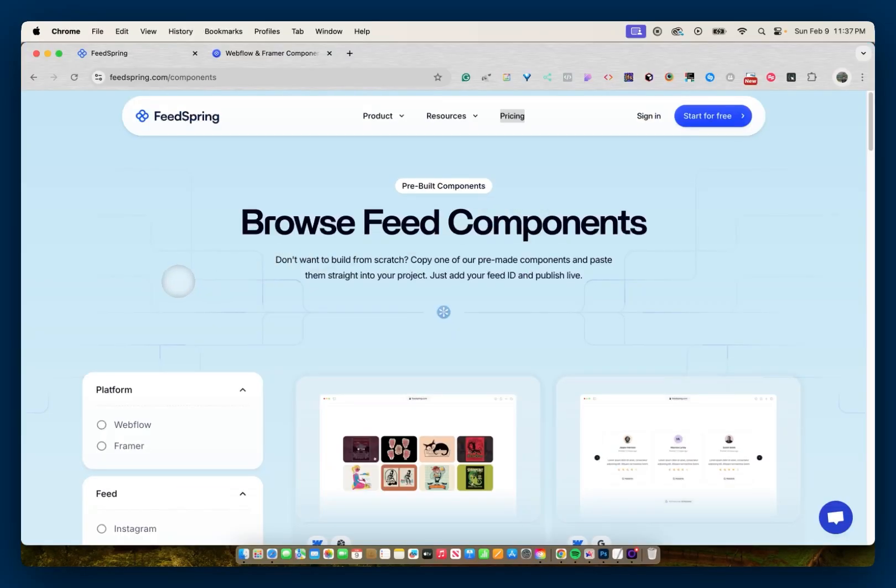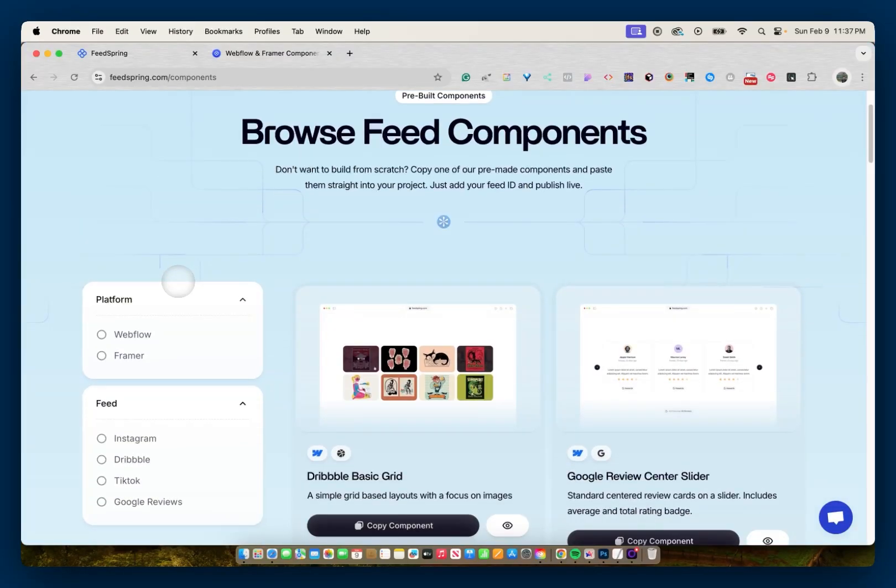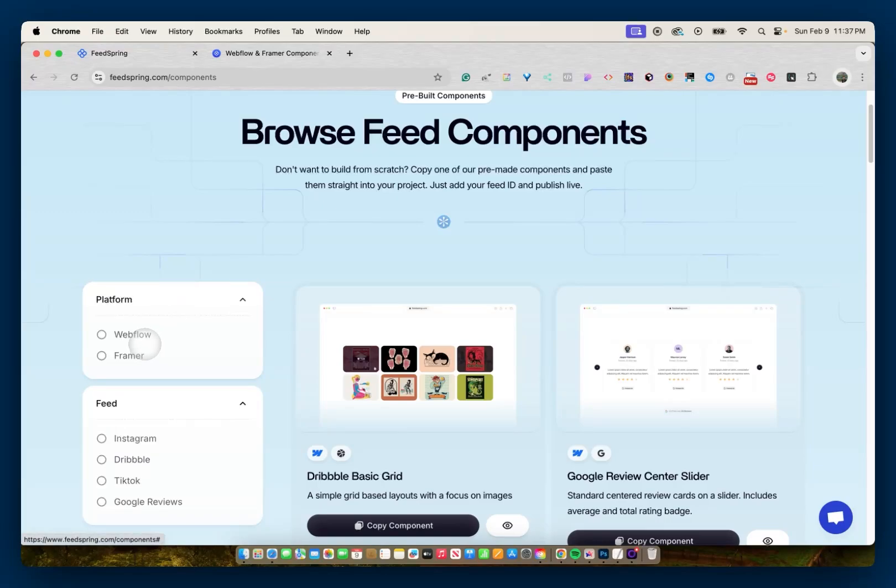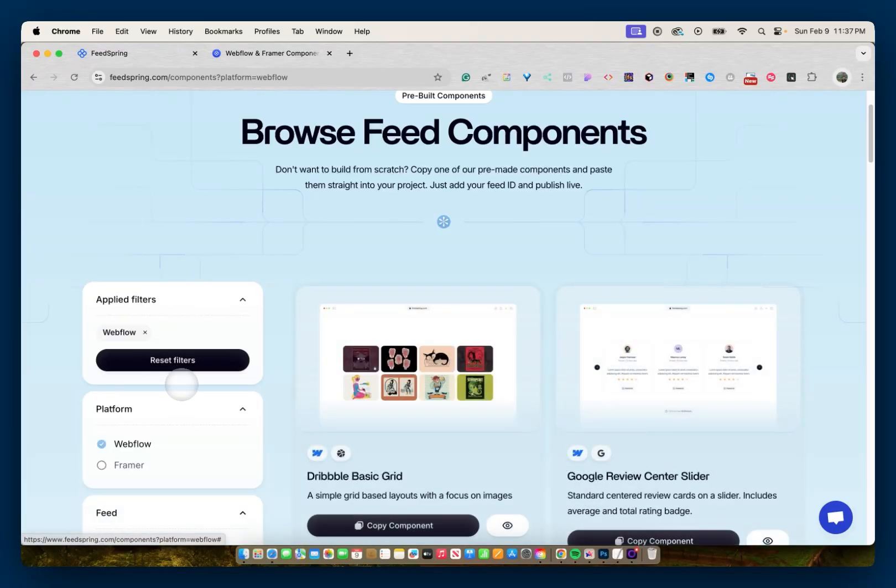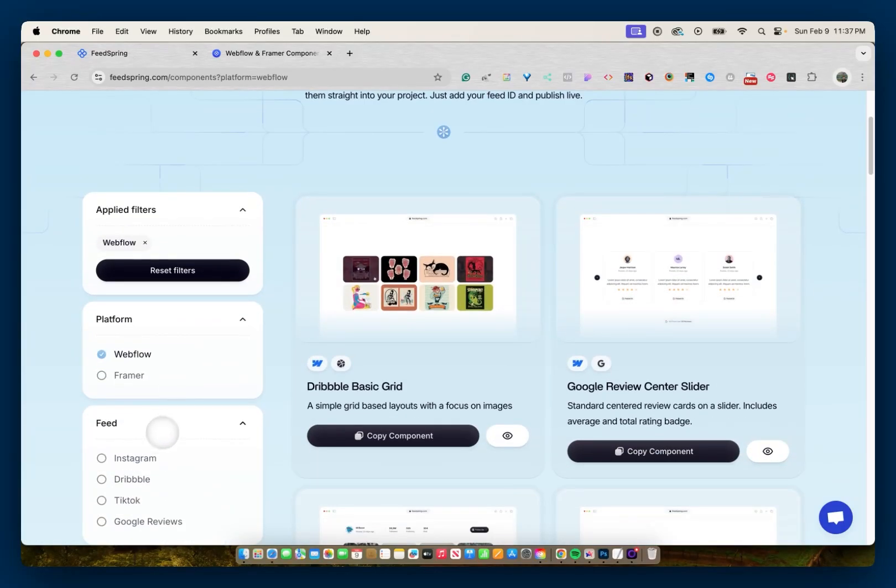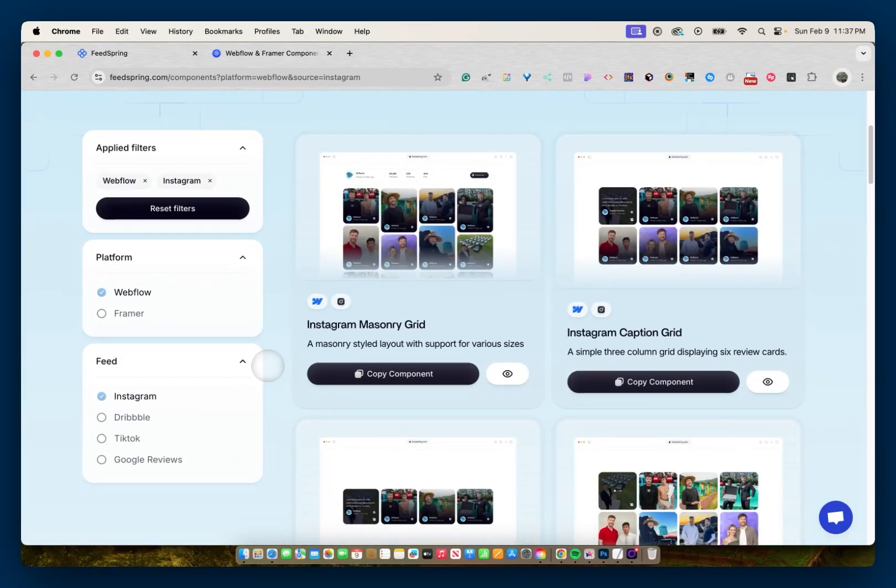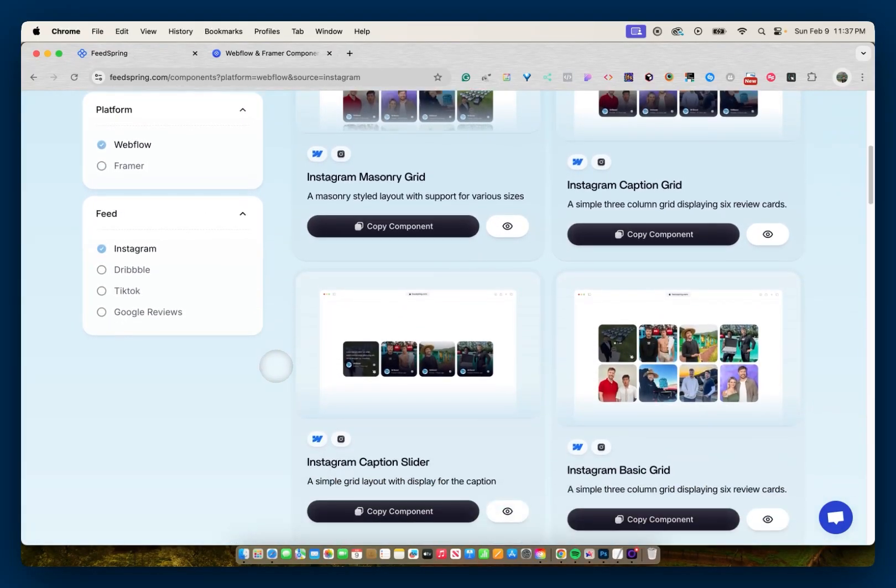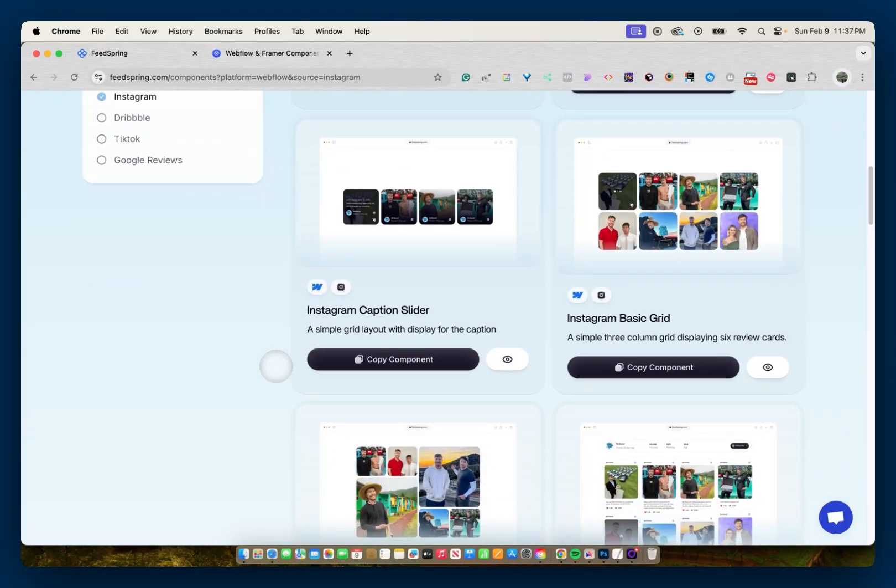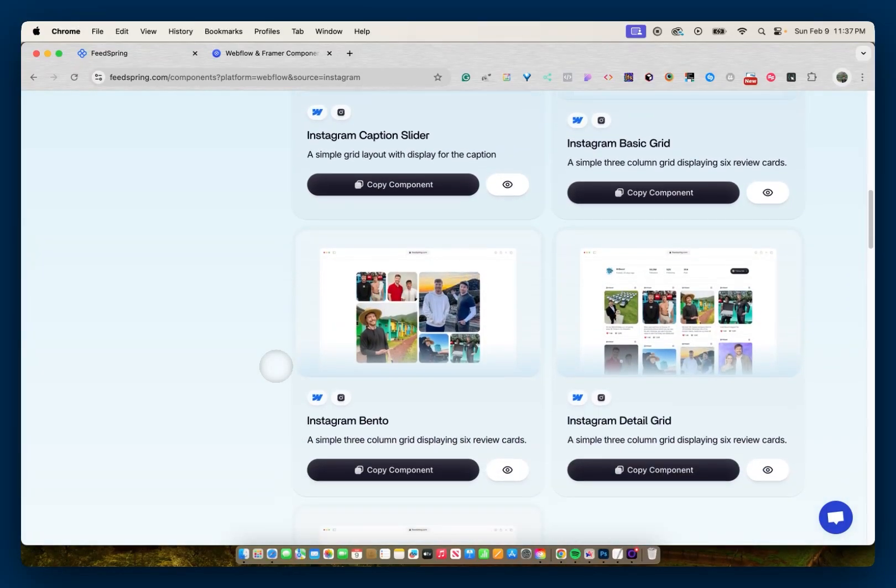So FeedSpring also has a component library where you can select from either Webflow or Framer, and either an Instagram, Dribbble, TikTok, or Google reviews feed. So I'll go with Webflow and Instagram. And then I have a few more components I can choose from.